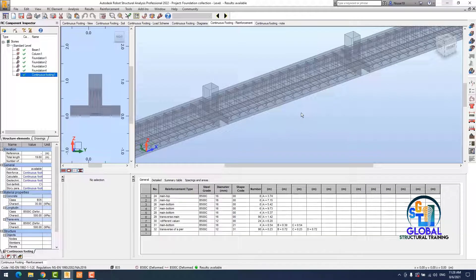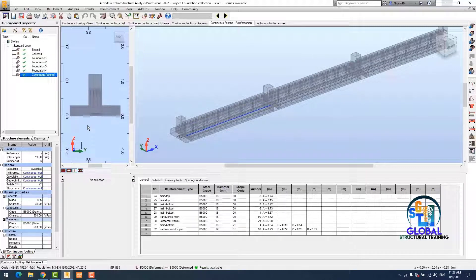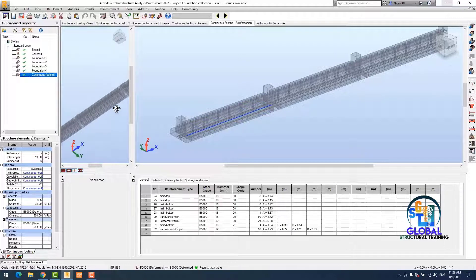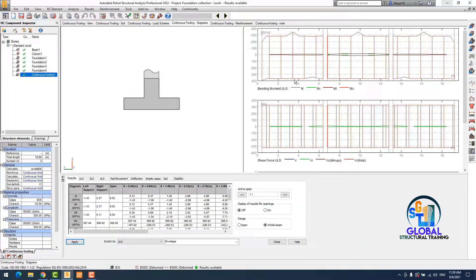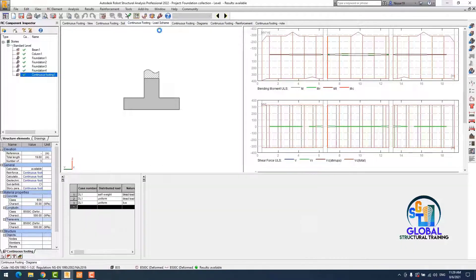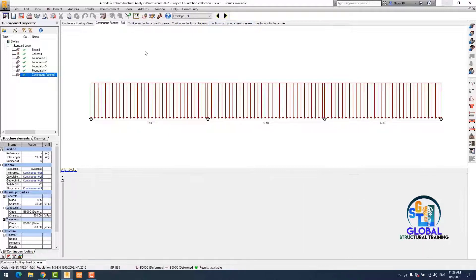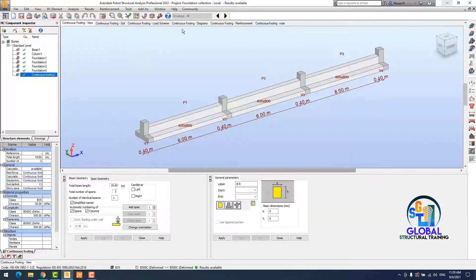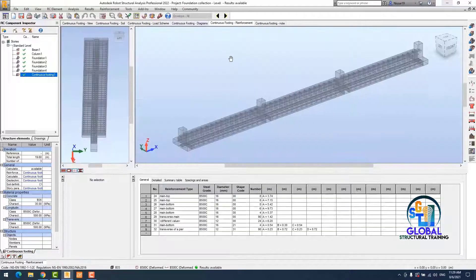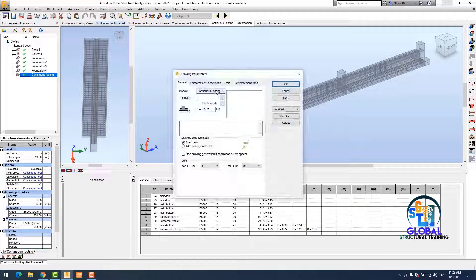You can check the reinforcement here. You can see the maximum and minimum moment under the footing, and you can see the load button. You can also view the soil results. You can save the calculation note if you want.